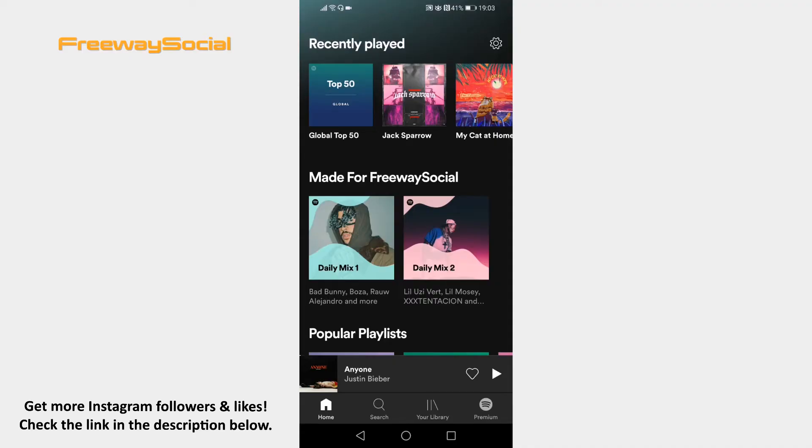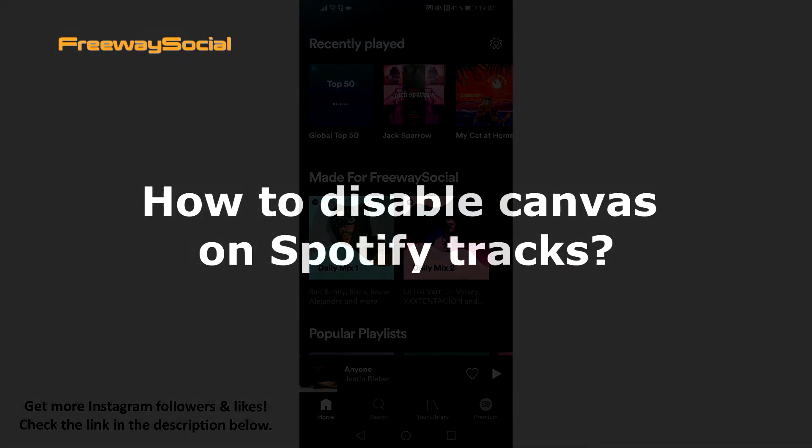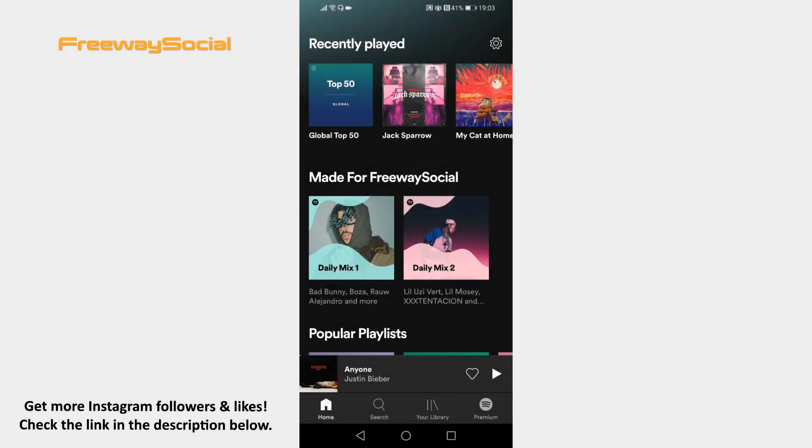Hey guys! This is Thomas from FreewaySocial.com and in this video I will show you how to disable Canvas on Spotify tracks. Want to disable Canvas on Spotify app? Just follow these steps and you will be able to do it.